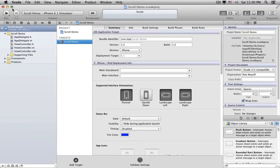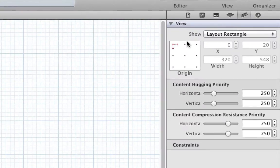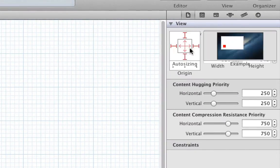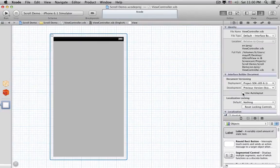Now let's open the Xib, put away the Project Navigator, open the File Inspector, and turn off Auto Layout. I'll show you later what to change to support Auto Layout, but we'll start out with the old Springs and Struts layout system first.